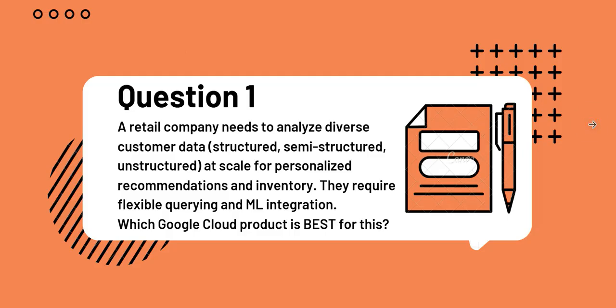Question number one: A retail company needs to analyze diverse customer data - structured, semi-structured, unstructured - at scale for personalized recommendations and inventory. They require flexible querying and ML integration. Which Google Cloud product is best for this?